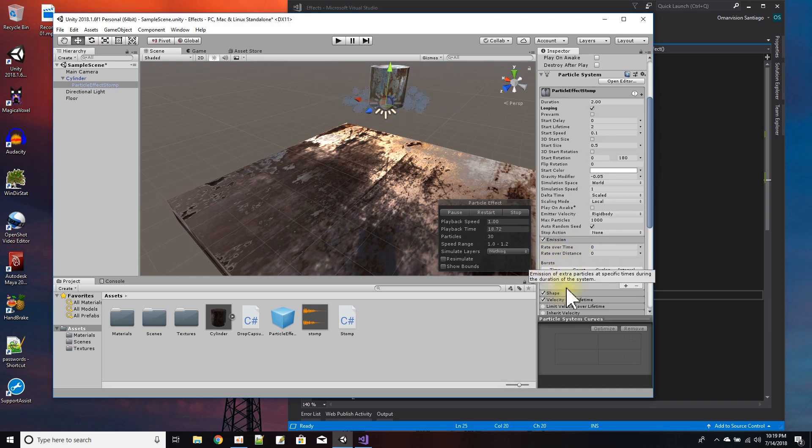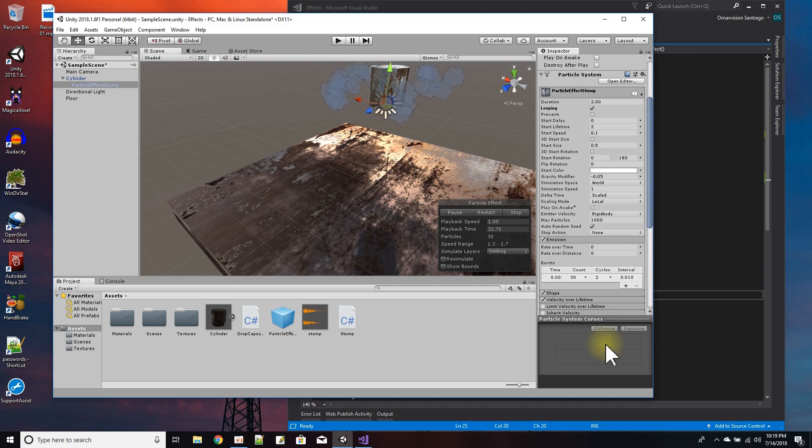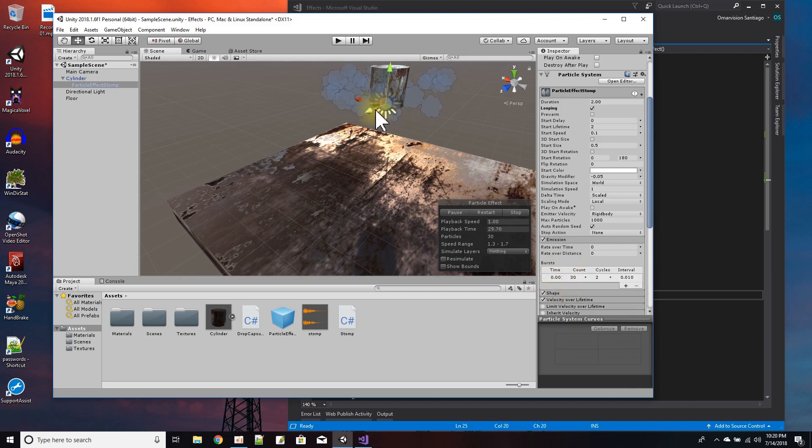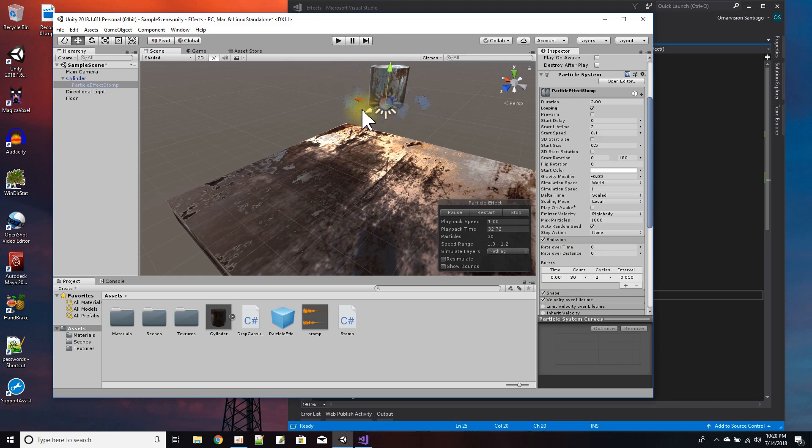Basically I made a burst emission - one burst. And this burst happens right away at the beginning of the playback of the effect. And I have it set to spawn about 30 of these puff particle sprites.